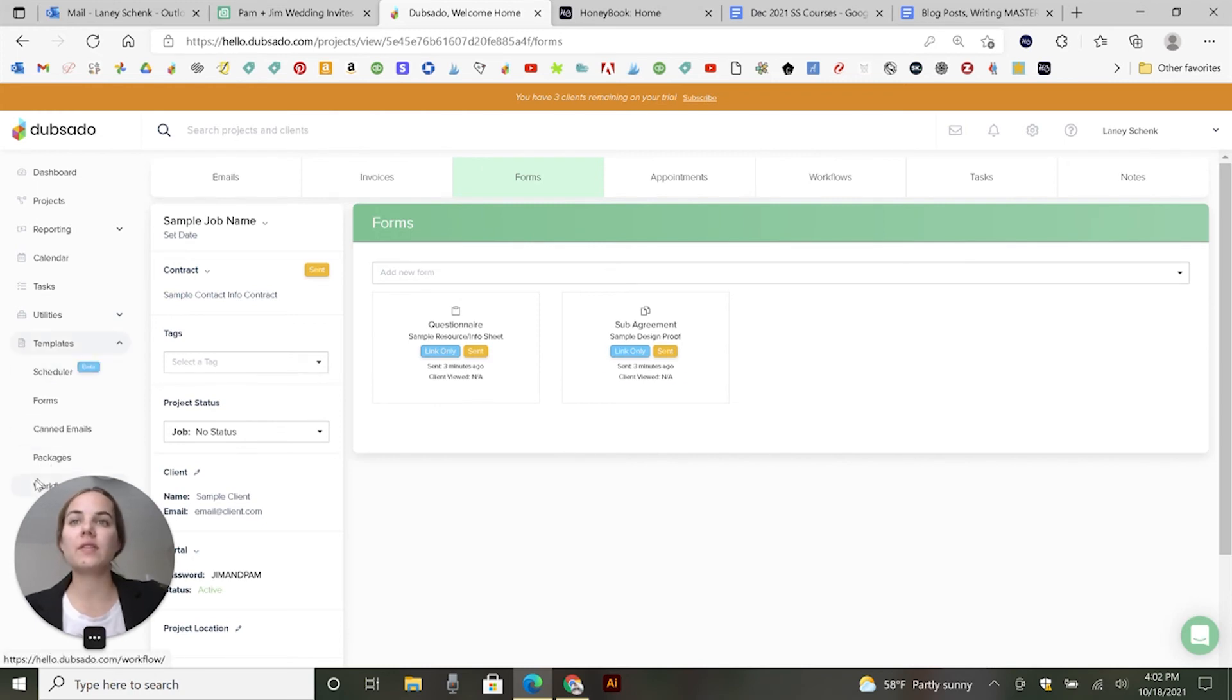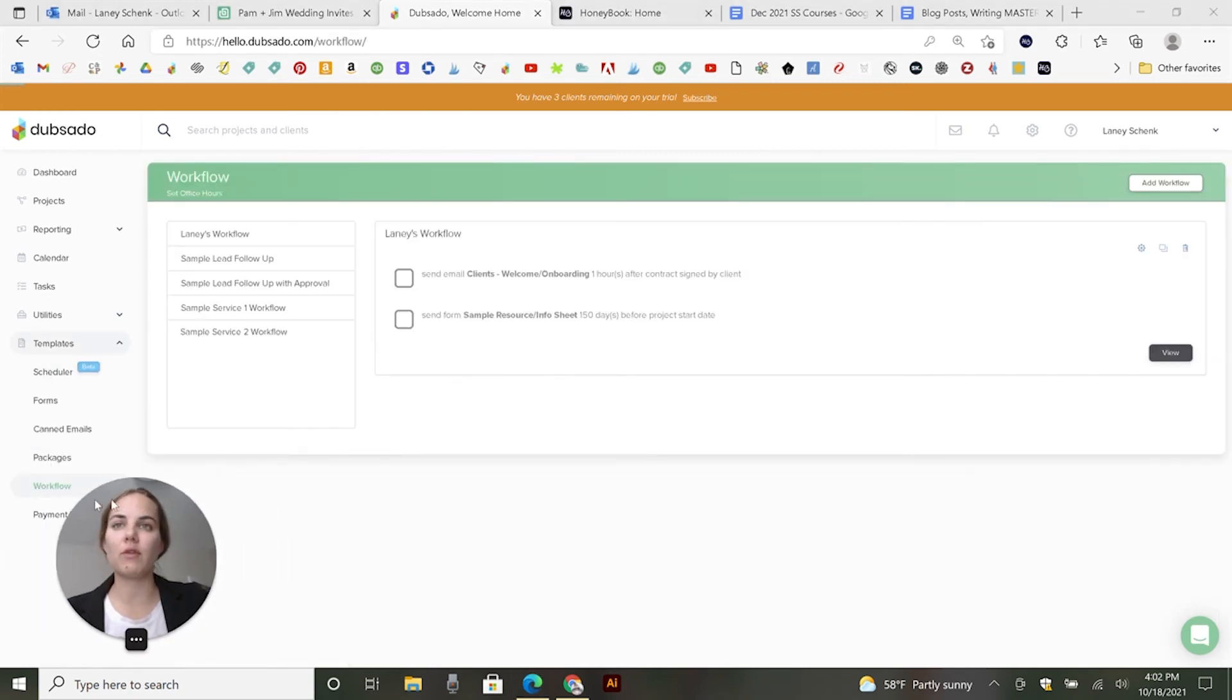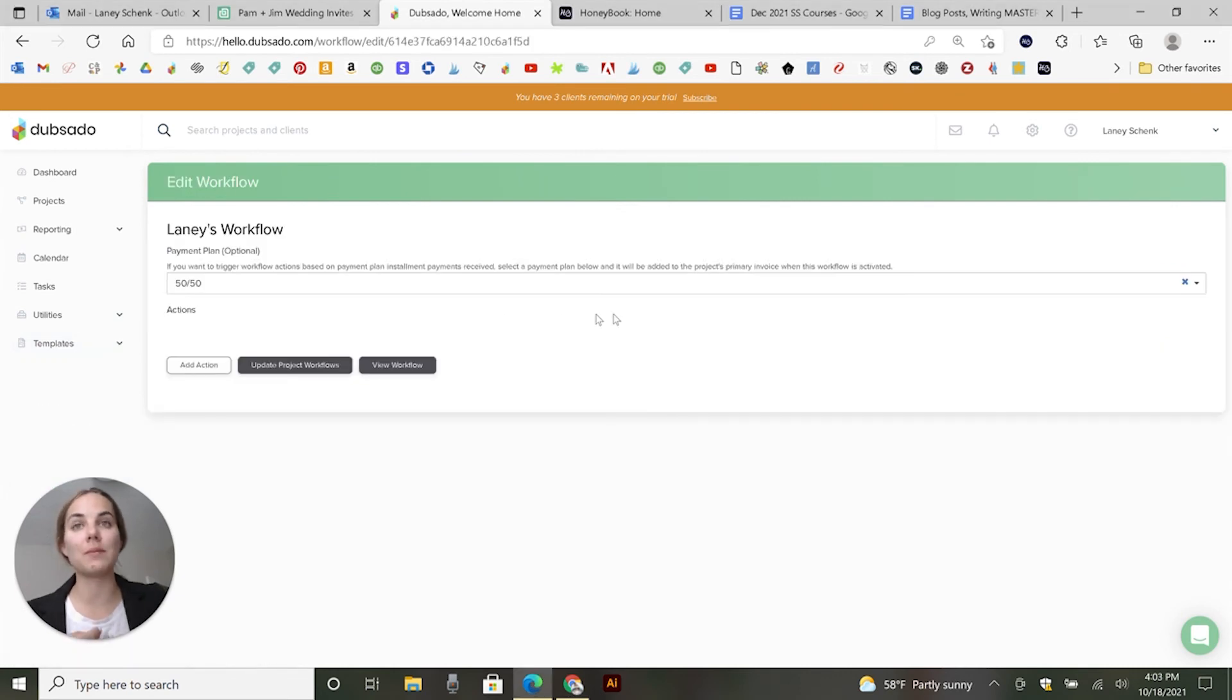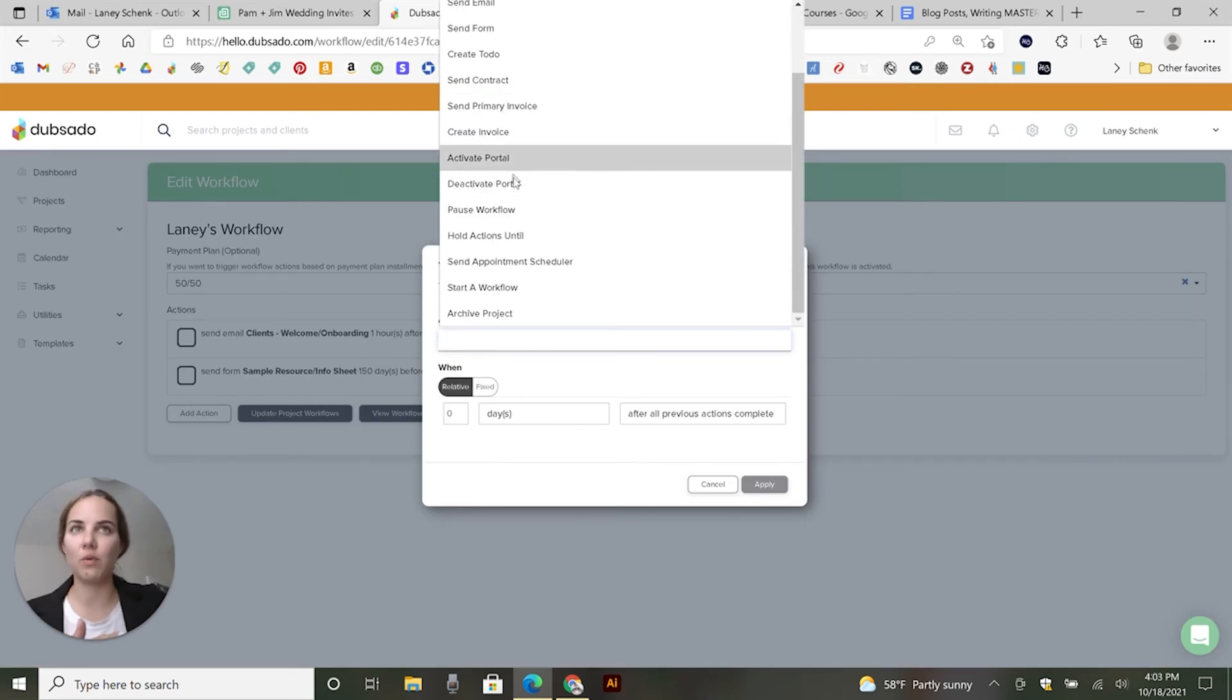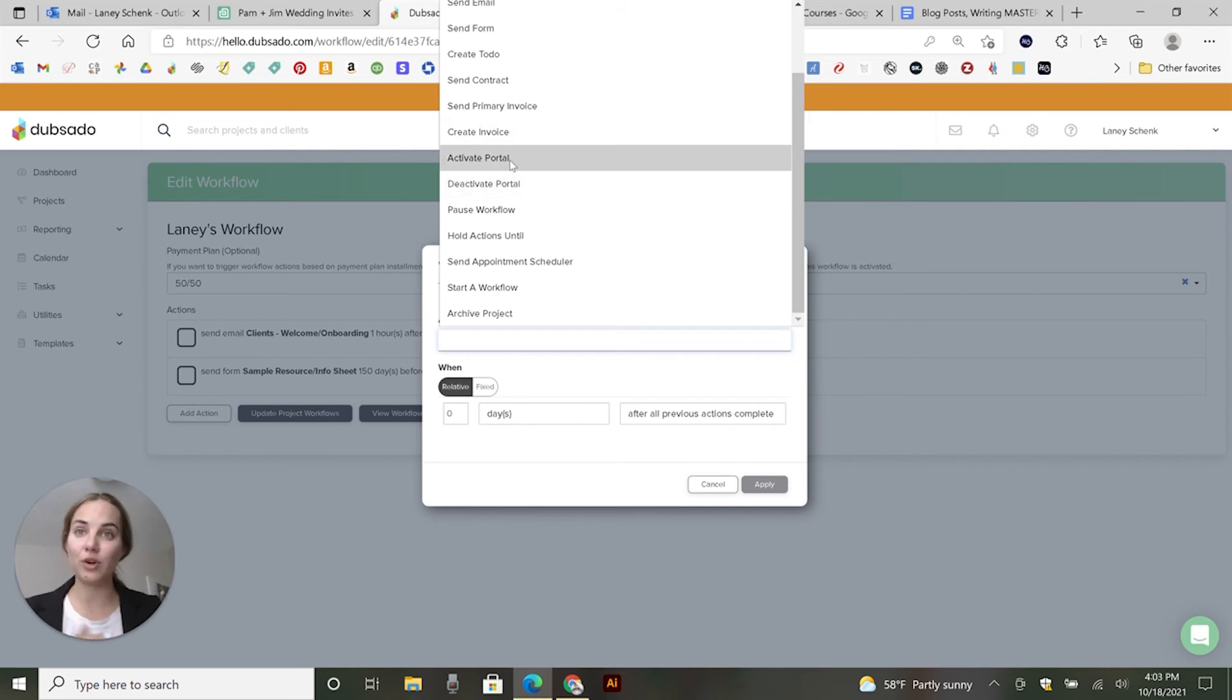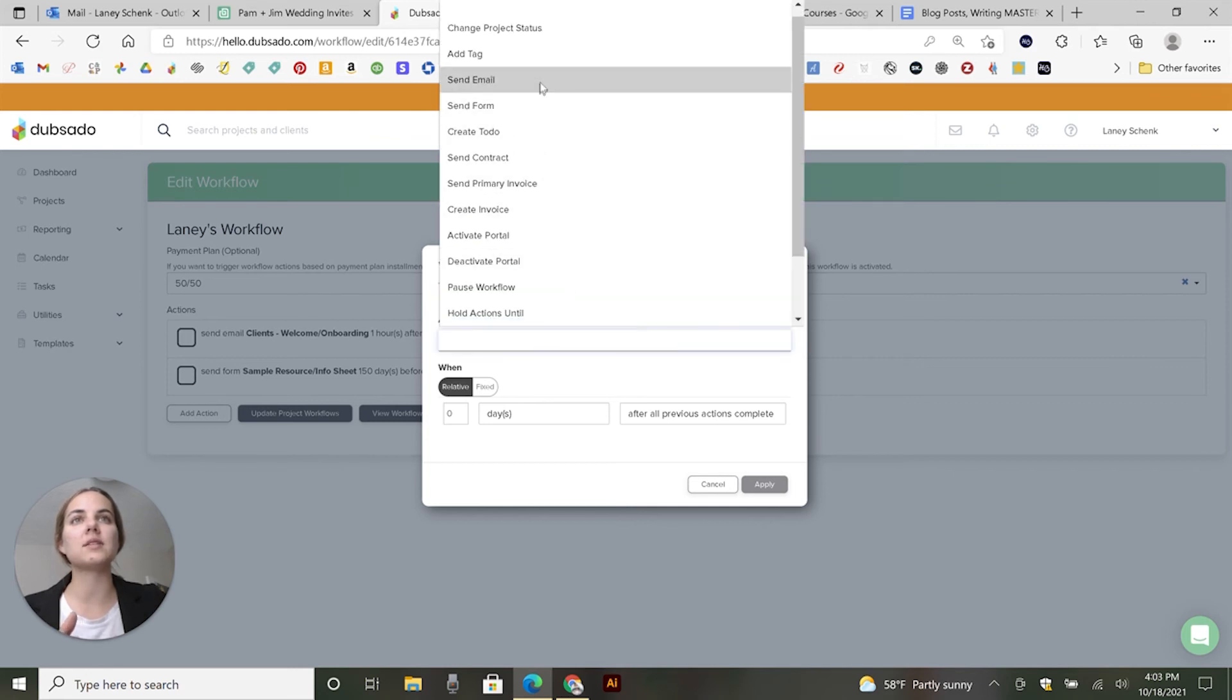And one thing that's really cool is when you get into workflows, which I have a whole other video on this. But these are kind of automating different things within your process. So if you go to add an action, you'll see some portal based actions. So activate portal and deactivate portal. These are things that you can just build into your workflow.